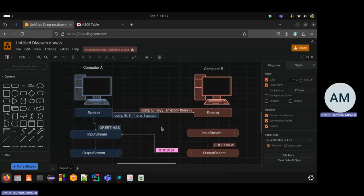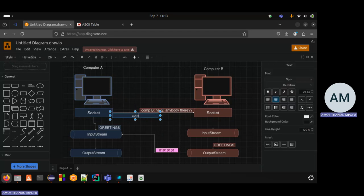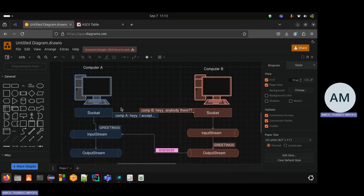Welcome to part one. Let's continue where we left off. We were talking about the two devices and how they communicate. Each device has its own socket, so we need to keep that in mind. I made a mistake here — this should be Comp A. They accept the connection because the server needs to accept the connection in order for it to establish. Let's start coding.